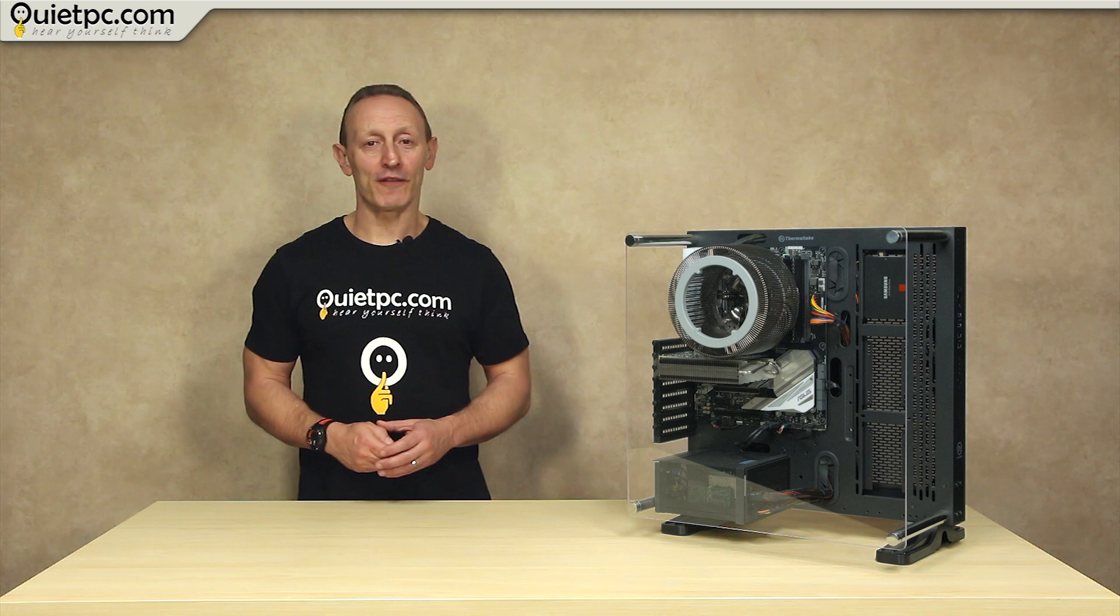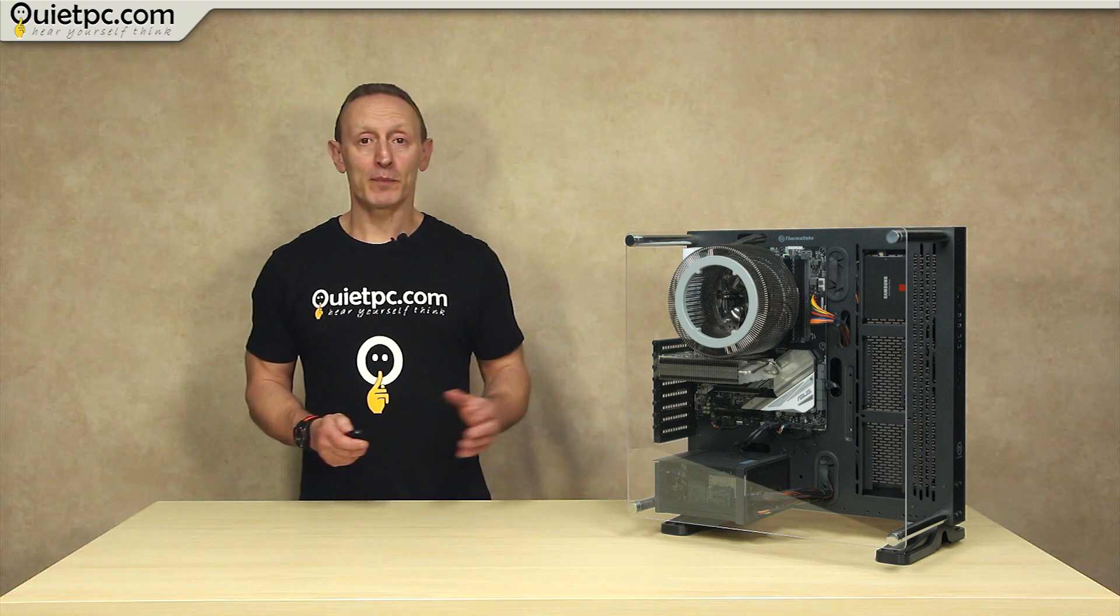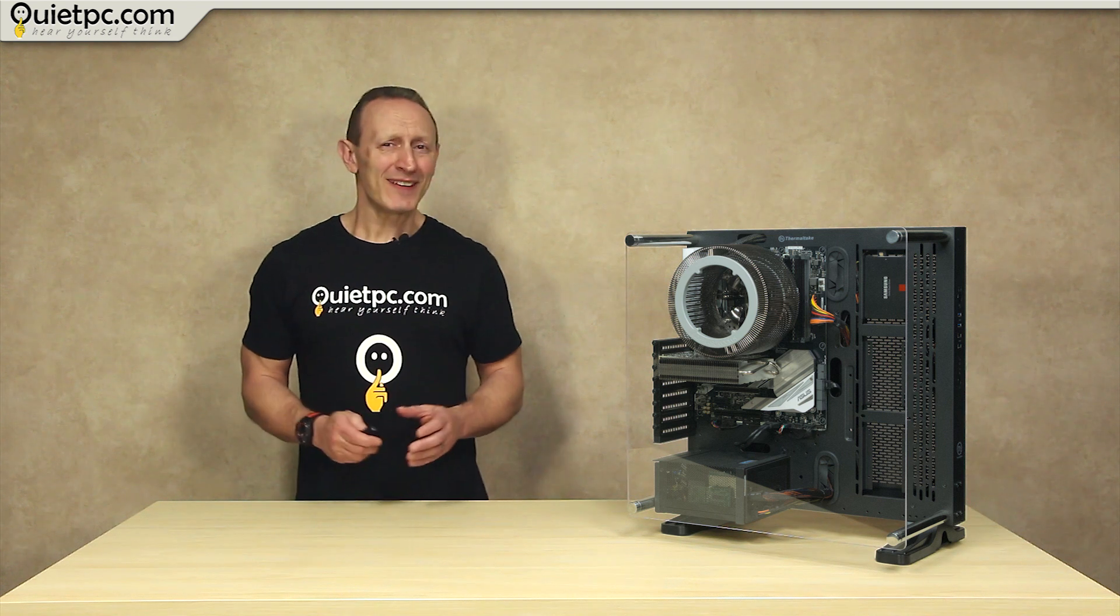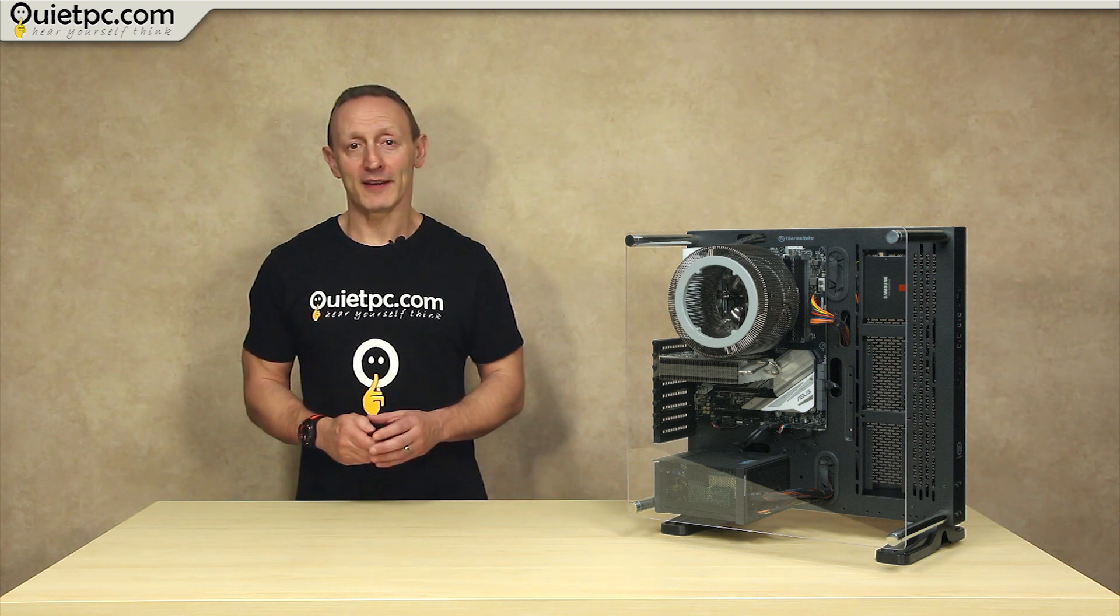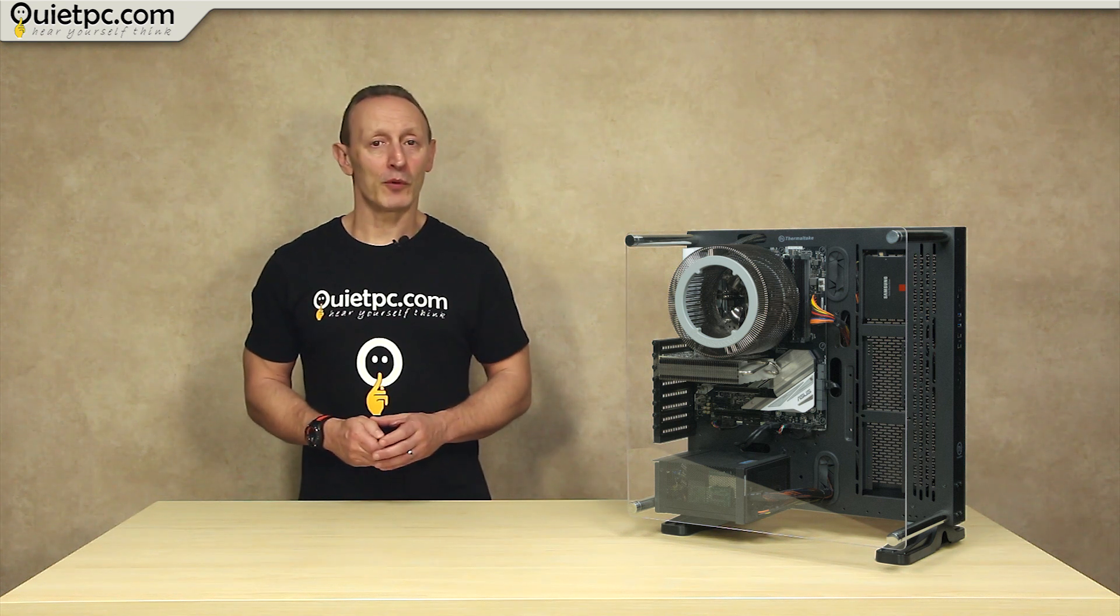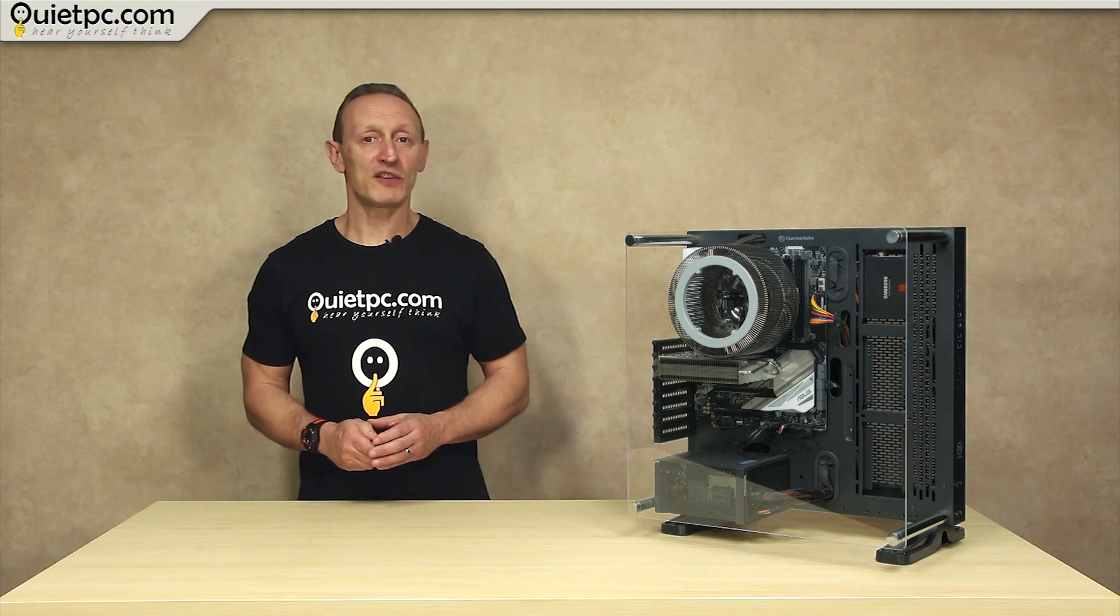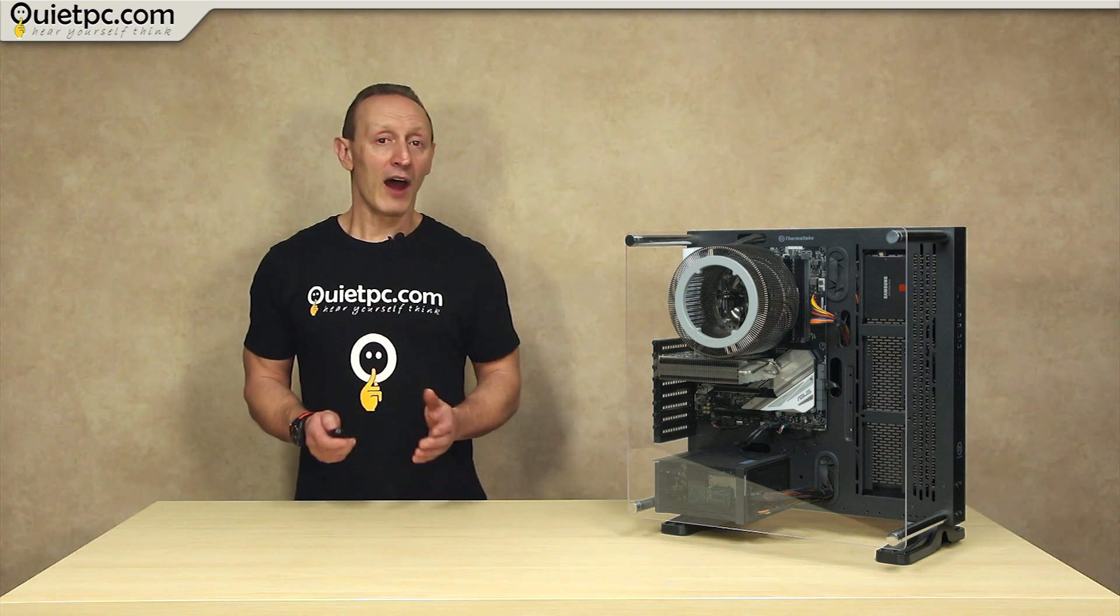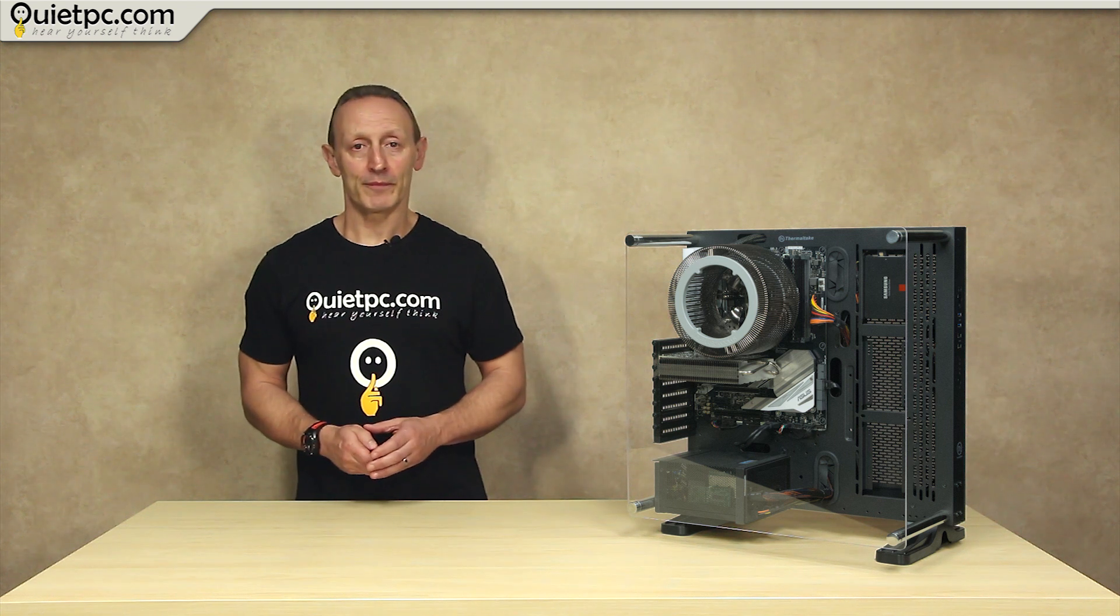So there you have it, a quick look and test of the Phantom fanless PC. Now is this the most powerful fully fanless mainstream PC in the world? Well that's difficult to say but it's certainly our most powerful fanless PC. Remember the Phantom is fully configurable to your specific needs and budget so if you do not require a system as powerful as this one you can opt to choose for an 8th gen i5 or even an i3 CPU rather than the more expensive i7.